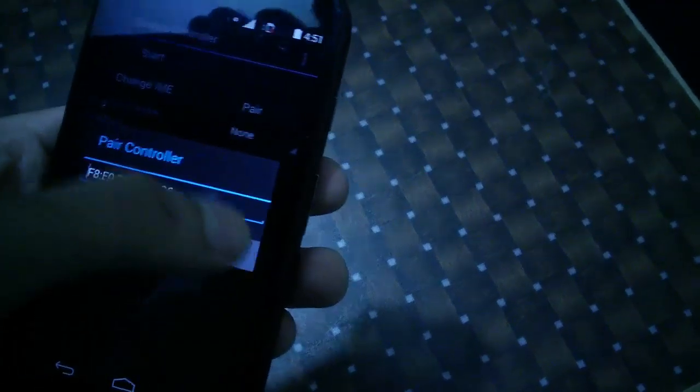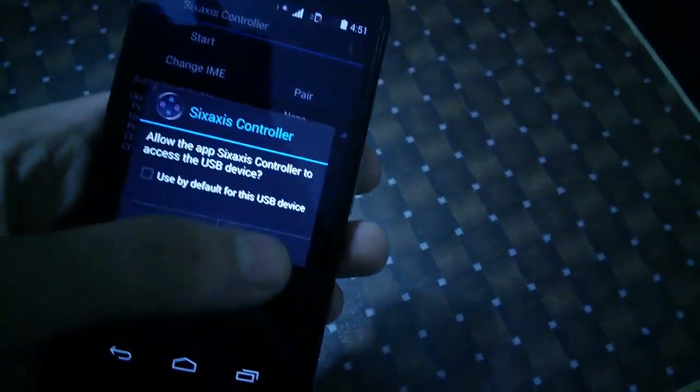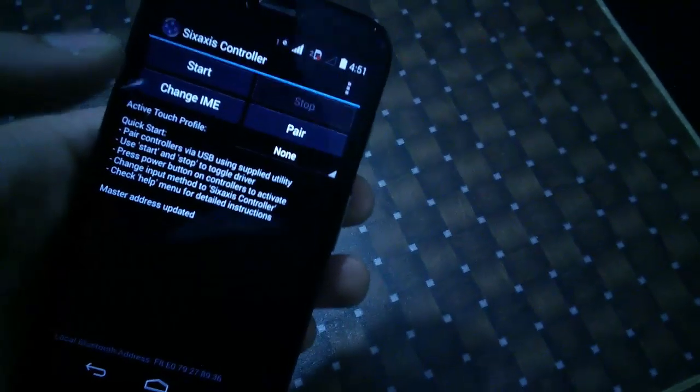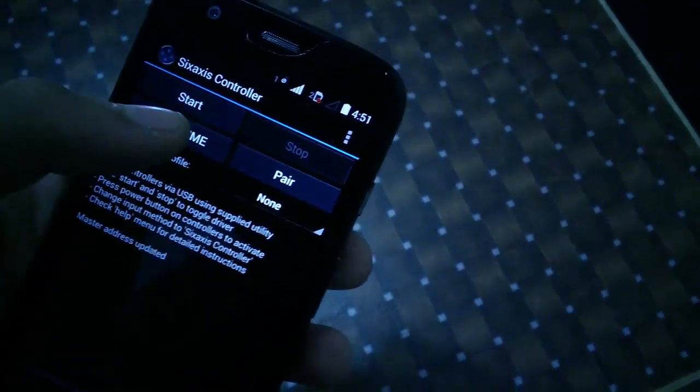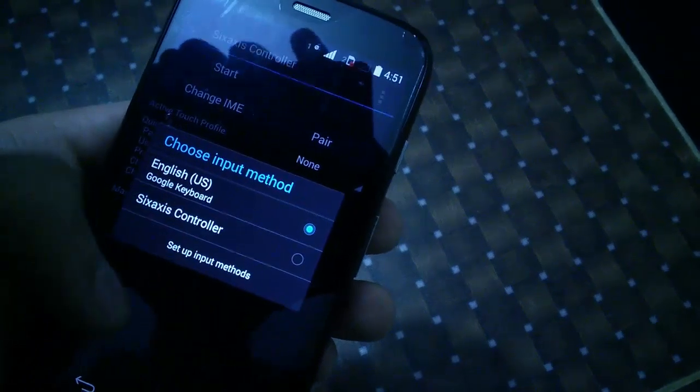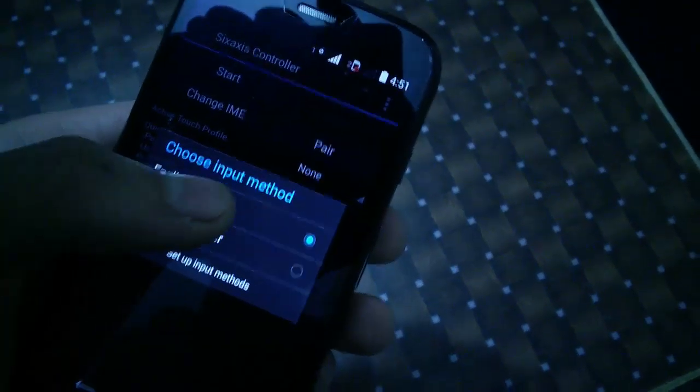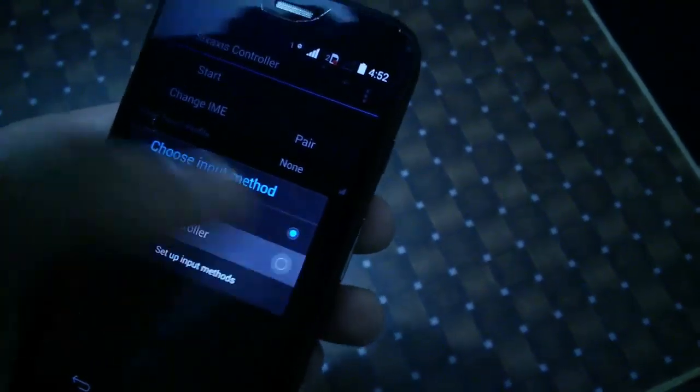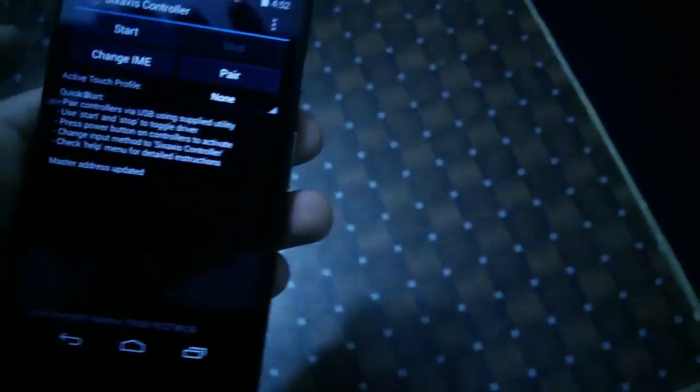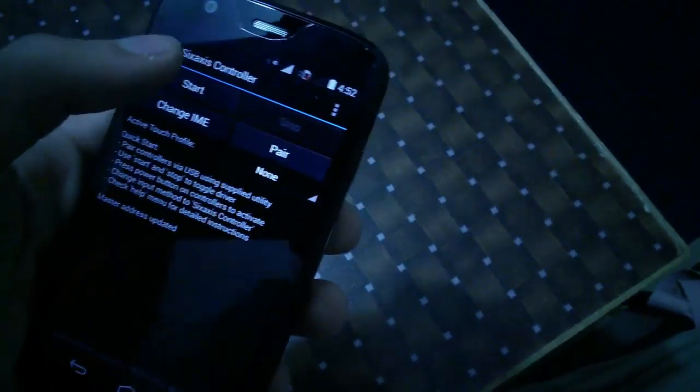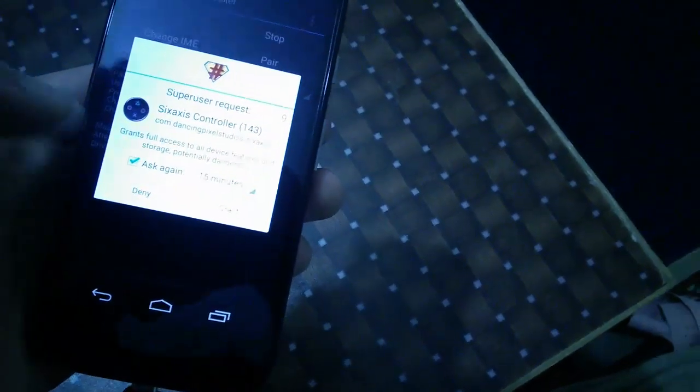What you need to do is go to 'Choose input method' and you need to select Sixaxis. Then you need to press the start button and it will start listening.